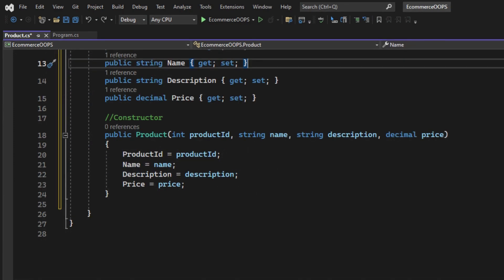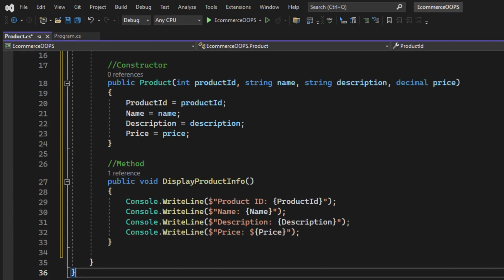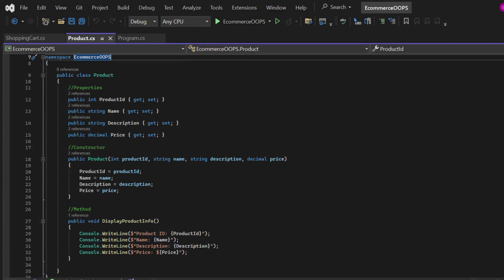It also has a constructor and a method display product info to display the product details. Finally, our product class looks like this.